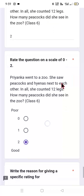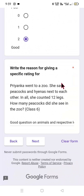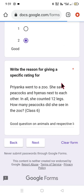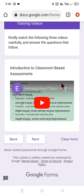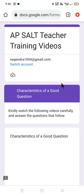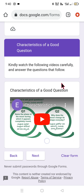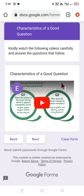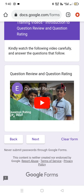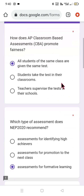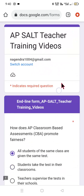After going through the questions, you will get access to the training videos, which will give you crystal clarity for submitting the responses. The first video is an introduction to classroom-based assessment (CBA). The second video covers the characteristics of a good question, presented through a PowerPoint in Telugu and English. The third video is about review of questions and rating of questions. After watching all three videos, the same questions appear again in the end-line assessment.